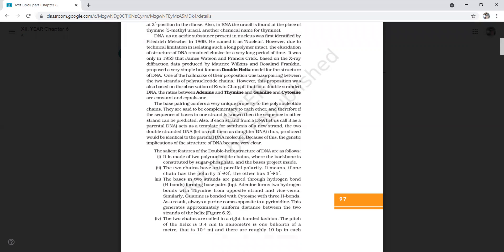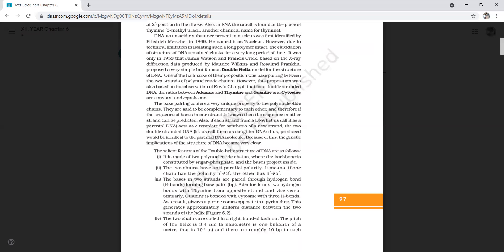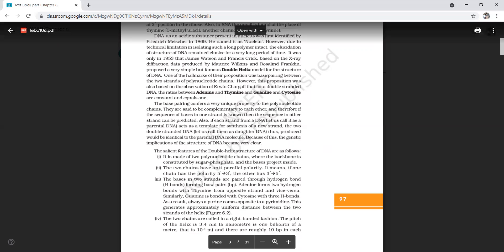The second salient feature is that the two chains have anti-parallel polarity — one strand is in the 5' to 3' direction and the other strand is in the 3' to 5' direction. The third salient feature is that the bases in the two strands are paired through hydrogen bonds.